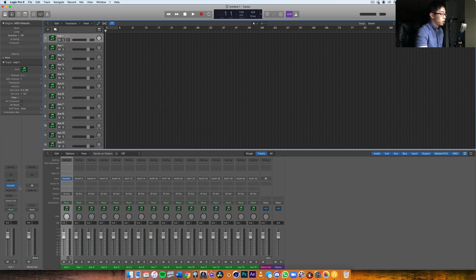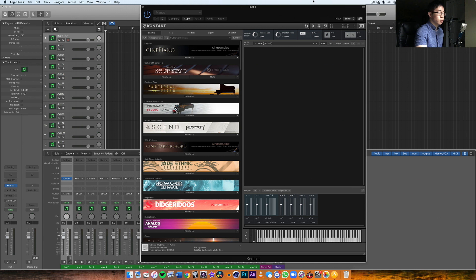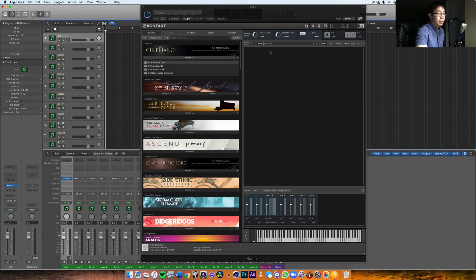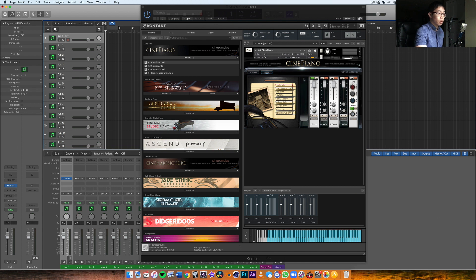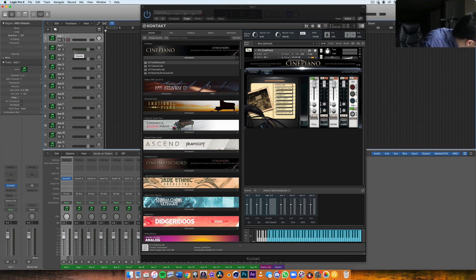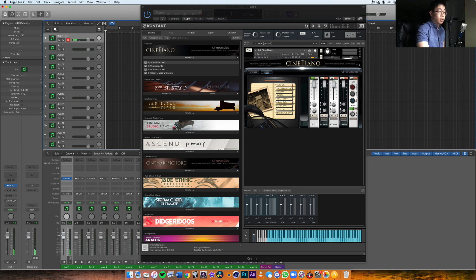There we go, those are the 15 tracks now loaded in. So now what I can do is actually I can go into Kontakt and I can start loading in instruments. Let's say I want to start with a piano, and then now this instrument will automatically be applied to the general channel.